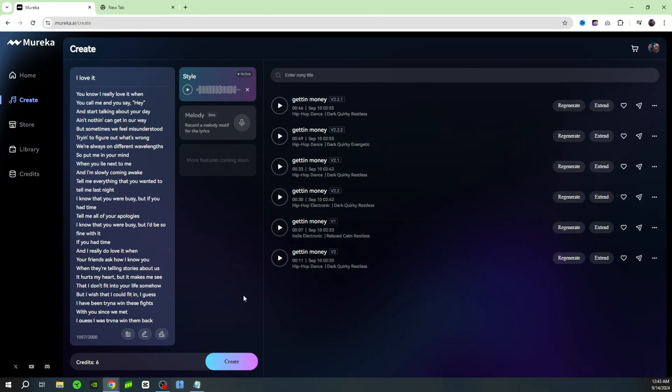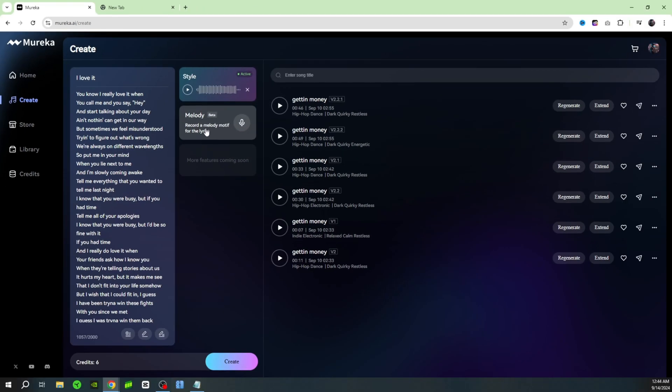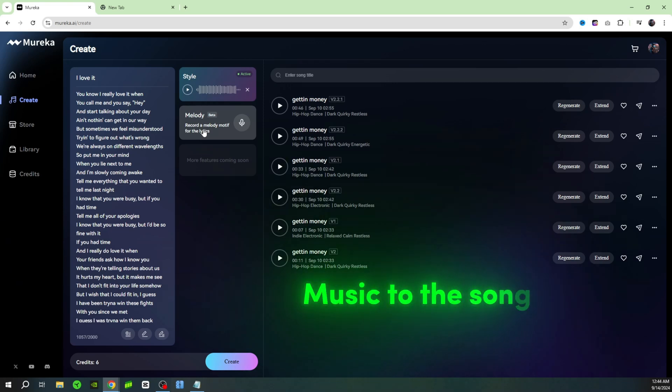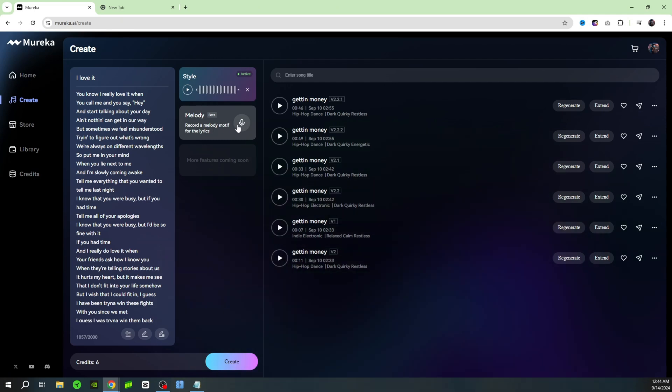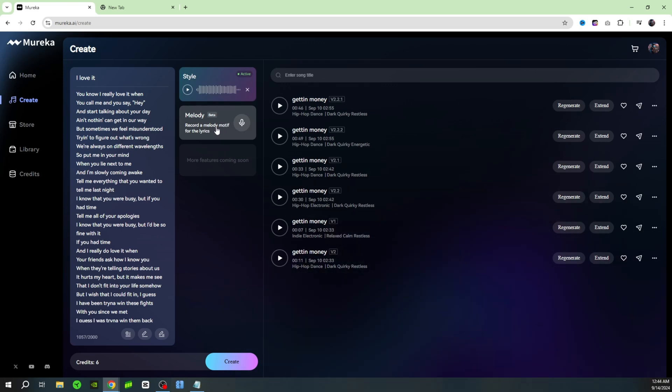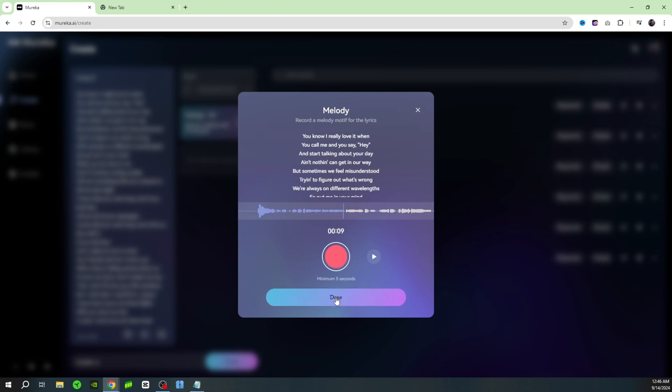Let's go ahead and try and create this song. If you notice up here there's also a couple different options. Another option is the melody where you can record a melody motif where you can record a melody for the lyrics. Basically you can just hum along, and if you have some sort of beat in your head and you only know how to hum it, you can do that and it's gonna go ahead and create the music to the song in that style. Let me go ahead and click on melody, click on plus, and click on the red button record.